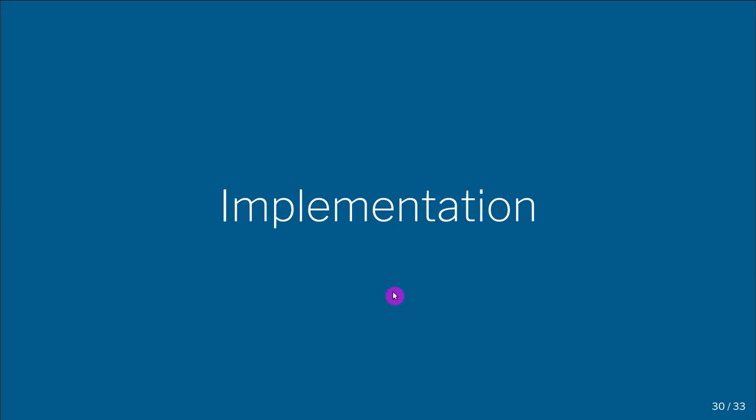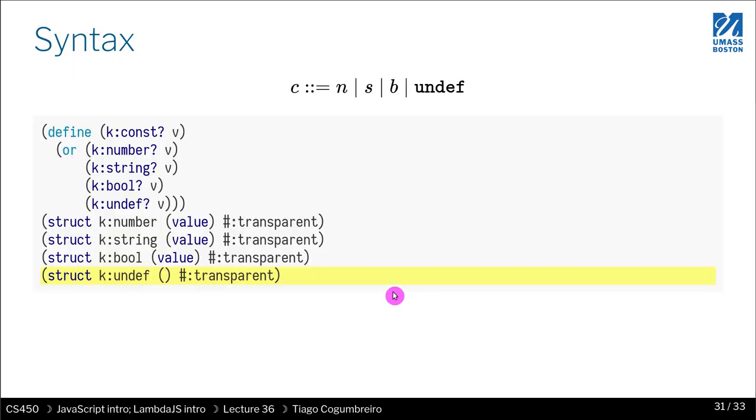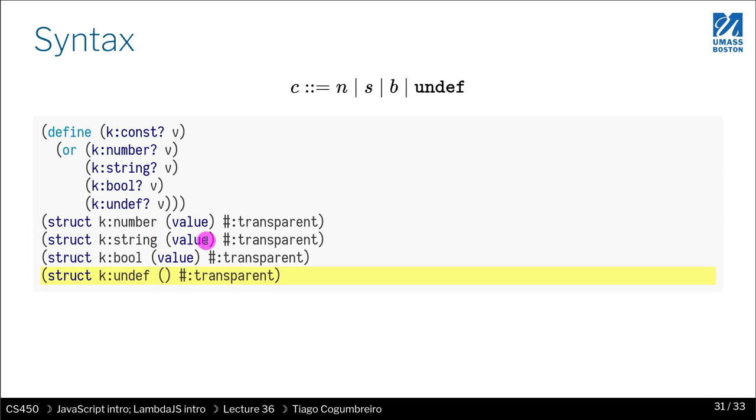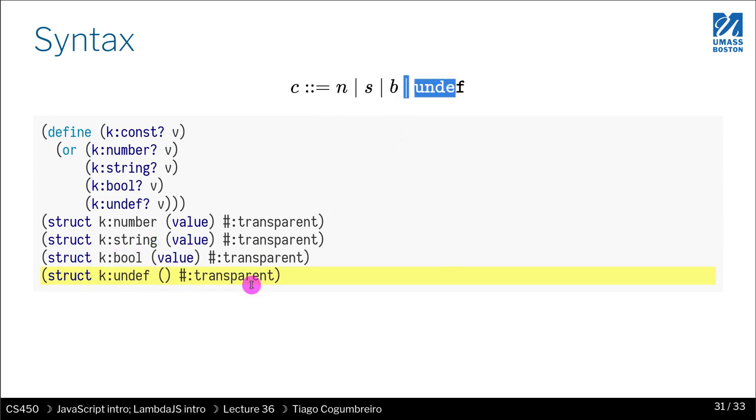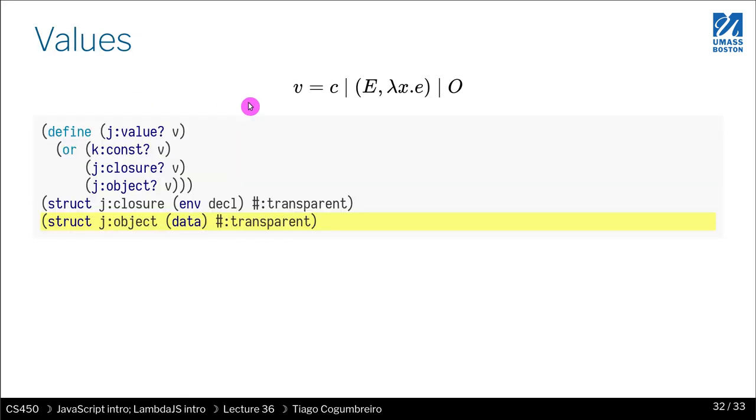Okay, so how can we implement this, the final slide that I want to show you? Constants, we can create, I'm just going to call it with K for constant, just so we have a way to represent constants. So this is the AST. We have one for numbers, one for strings, one for booleans, and one for undefined. Undefined is nothing, so no fields.